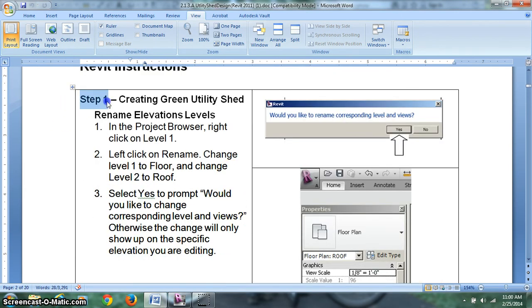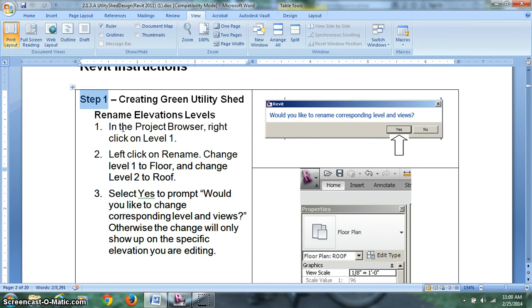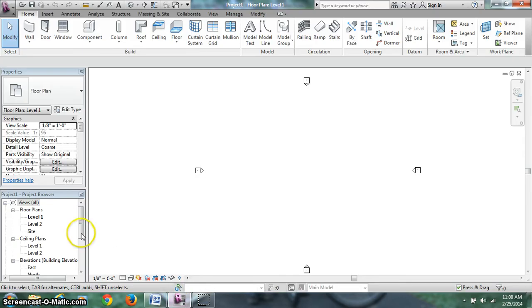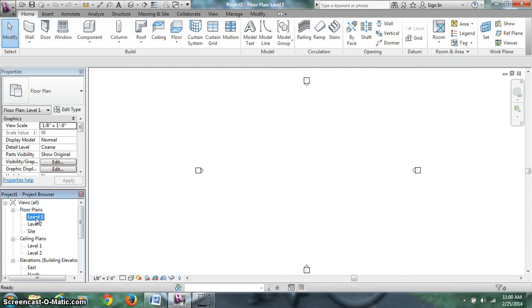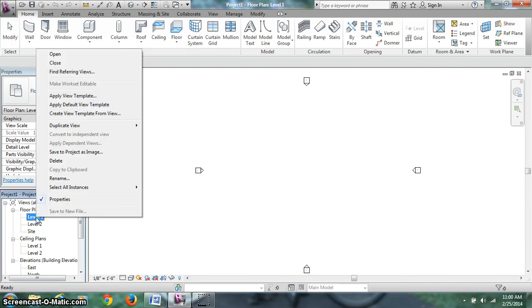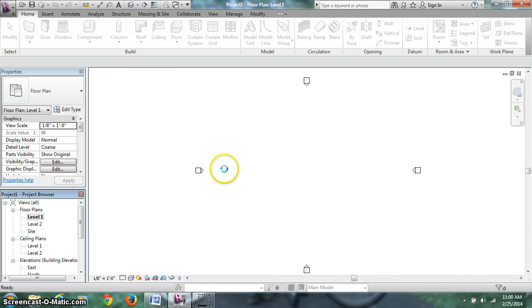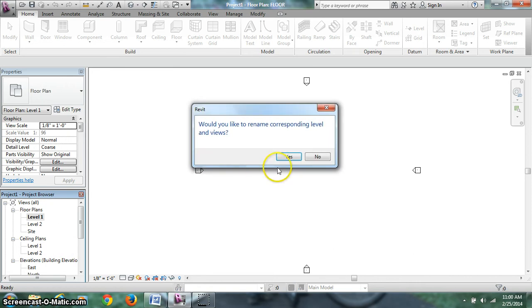So here's your instructions. We're on step one right now, creating the green utility shed. Now the first thing we're going to work on is renaming all our elevation levels. Over here we've got level one and level two. Not very descriptive. We can have hundreds of levels, but for a residential house we're probably going to have one, two, or three. So level one, I'm going to right click. I'm going to rename. I'm going to call this one floor. And always hit yes.